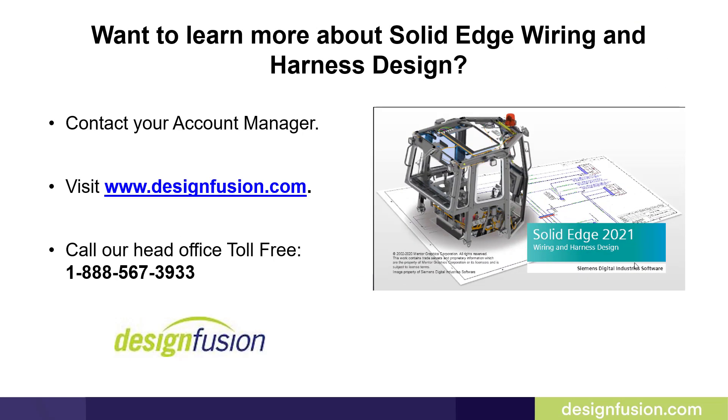If you want to learn more about Solid Edge Wiring and Harness Design, contact your account manager or visit us at www.designfusion.com. You can also call our head office toll-free at 1-888-567-3933.